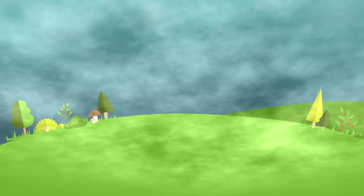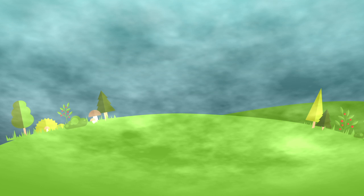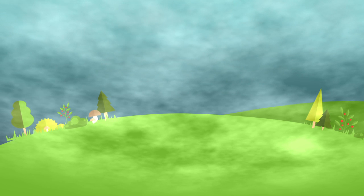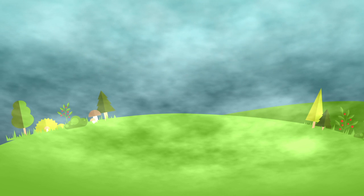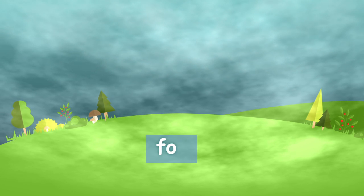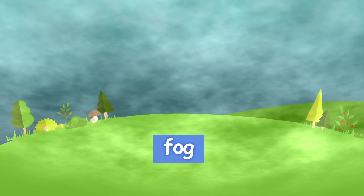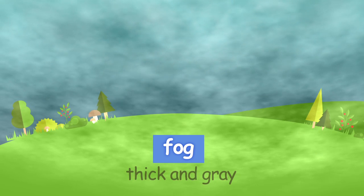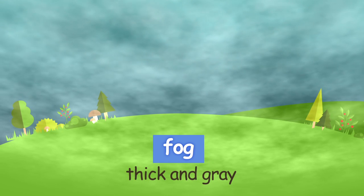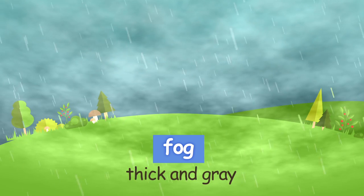Sometimes stratus clouds are on the ground or very near the ground. And when this happens, we call them fog. They are usually thick and gray, which means it's going to rain.